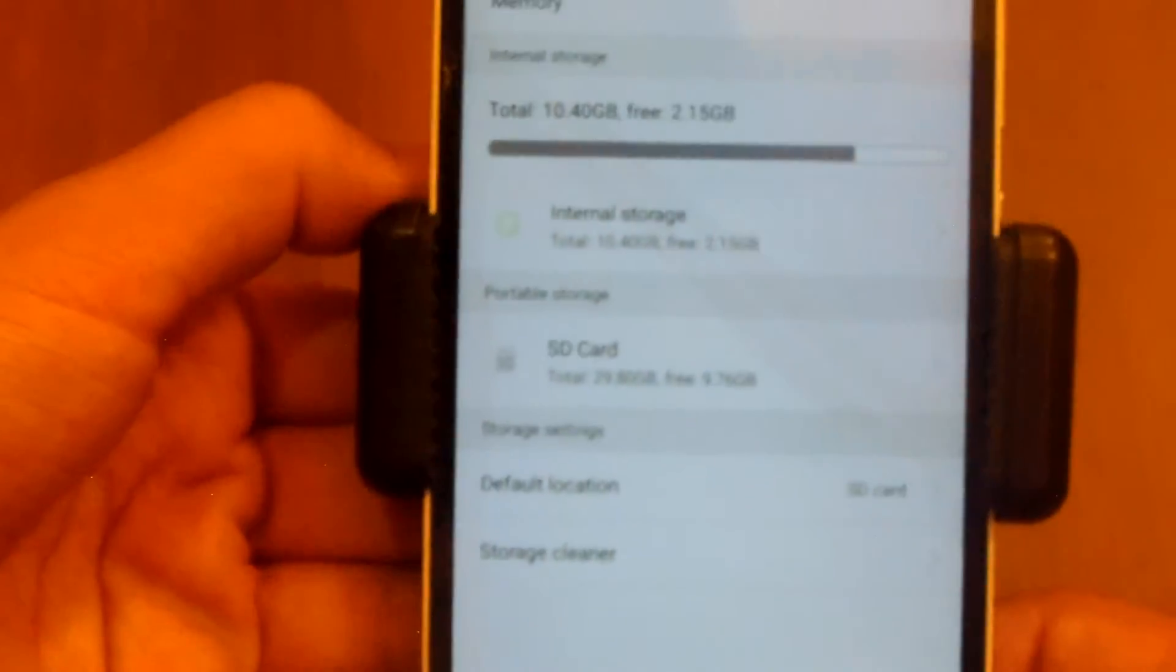The applications cannot be stored on SD card by default because they have to be linked to the phone from the root.